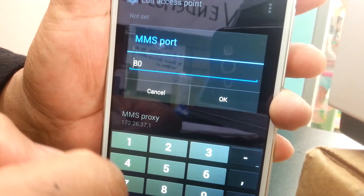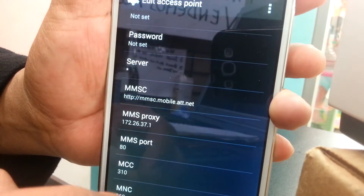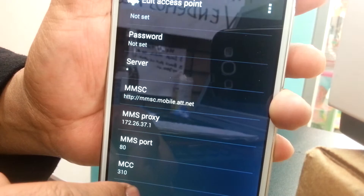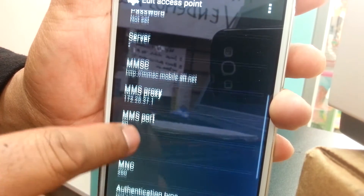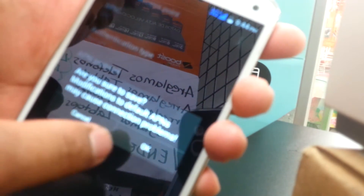For MMS Port, write 80, then hit OK. Leave MCC, MNC, and MMS type as they are — we're done with the fields. Go to the three dots at the top right of the screen and save the APN. Hit OK and it's ready.